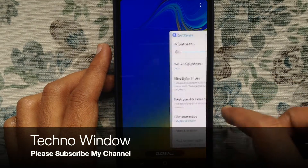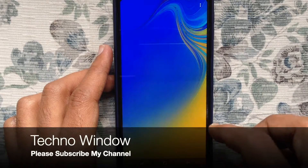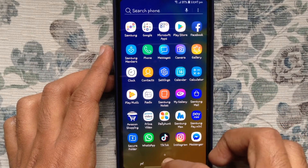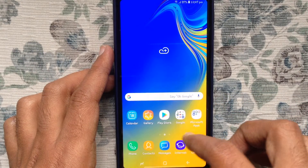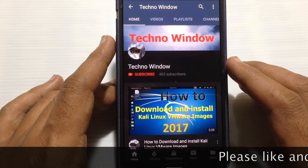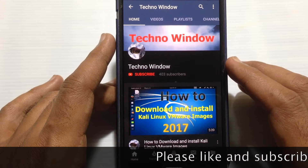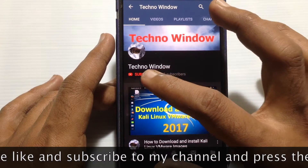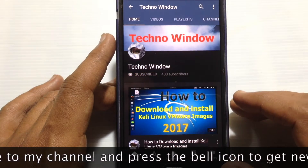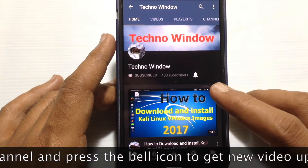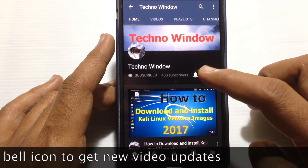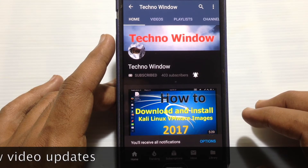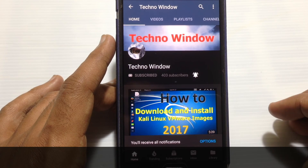So in this way you can change font and font size on Samsung Galaxy A7 2018. Hope this video helped you. Please subscribe to my channel by tapping the red Subscribe button, and tap the bell button to receive notifications about all new videos. Thank you for watching.